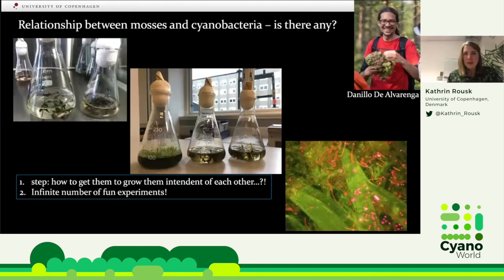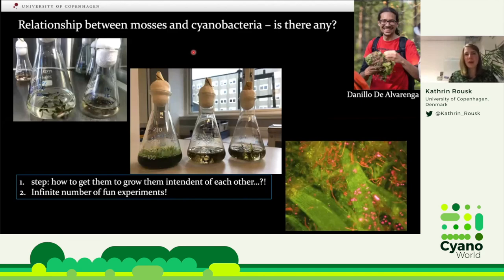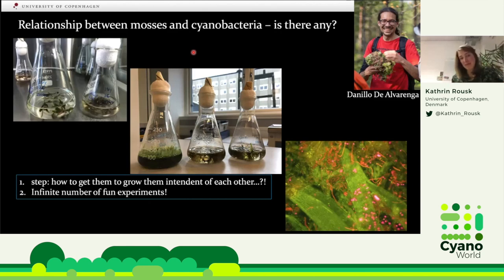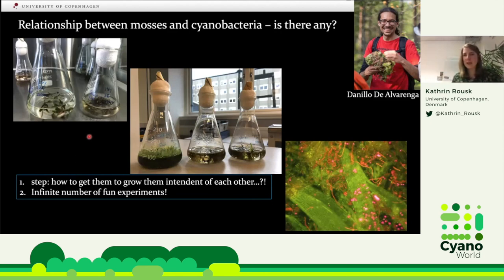For the relationship between mosses and cyanobacteria, postdoc Danilo is working on getting the moss and bacteria growing independently of each other. It's a really long process, but he's making great progress. It's not easy to get the moss truly axenic and to grow the cyanobacteria without the moss, but we're very close. Once we have separated them, we can do many fun experiments.